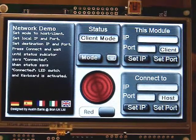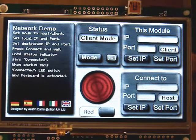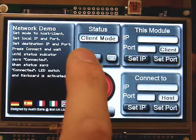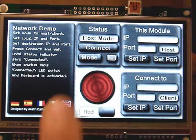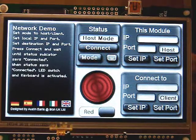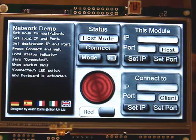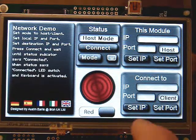The first step is to decide which module will be the host. To set a module to host, press the mode button. The status will then read host mode.